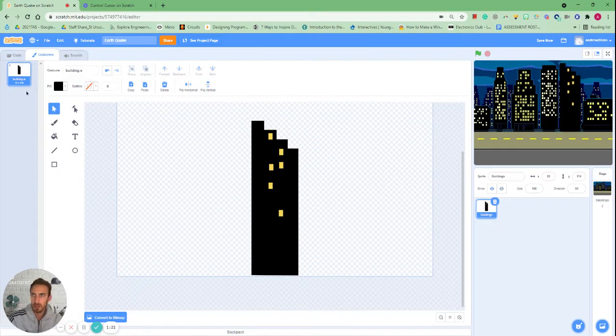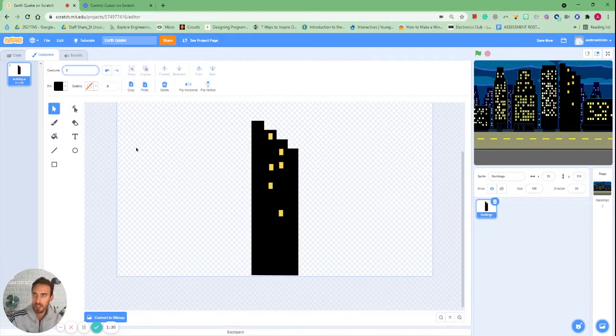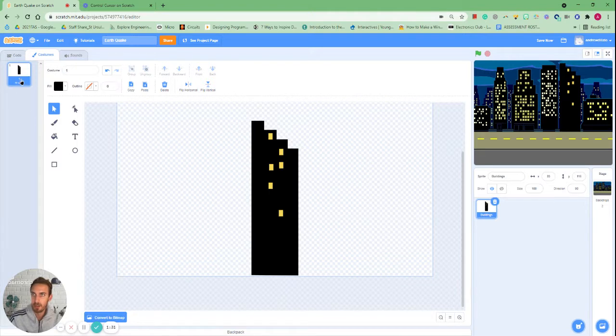Awesome, so what I want to do now is make this building shake from left to right and then I also want to make it collapse. So how I'm going to do that, first of all I'm going to change the name to one just so it helps out a bit later.